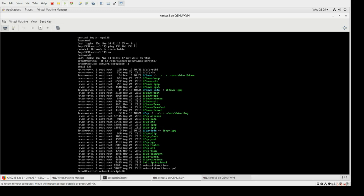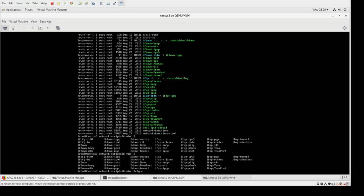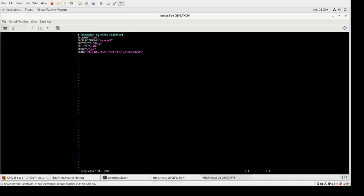Let's take a look at what we've got in /etc/sysconfig/network-scripts. We've got all these files — two different types: network configuration scripts and network configuration files. We're looking for something called ifcfg-eth0, which is the network card we were trying to manipulate. Let's edit that file: vim ifcfg-eth0. We open it and have a very short configuration file.